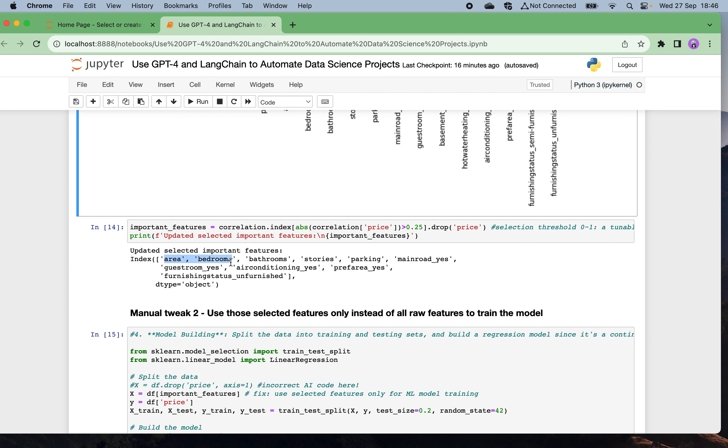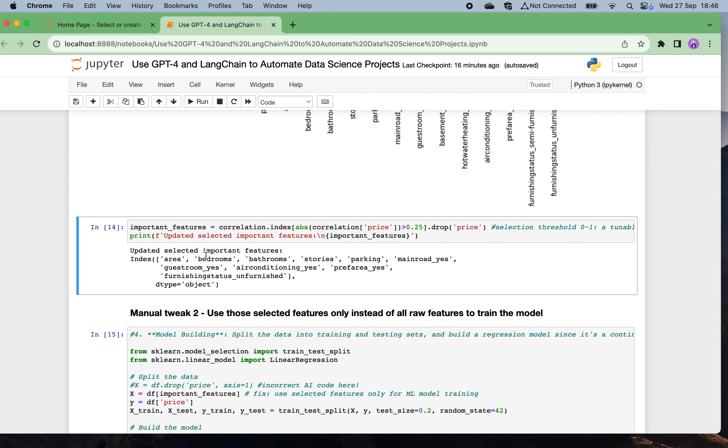In this way I can include not only area and bathroom, but also bedrooms, stories, parking, main road, guest room, air conditioning, preferred area, and furnishing status into a bunch of important features for the model to learn. This is the manual work I do on top of the auto code generation.